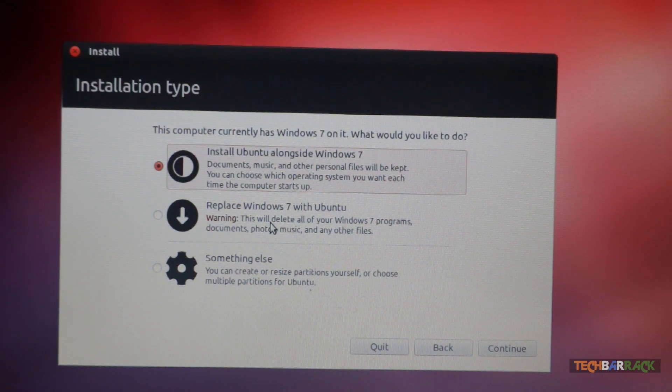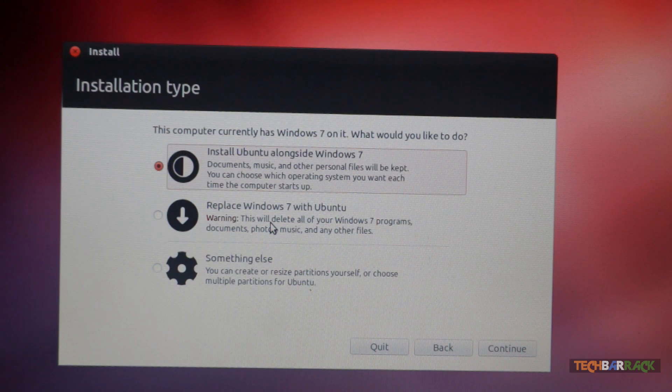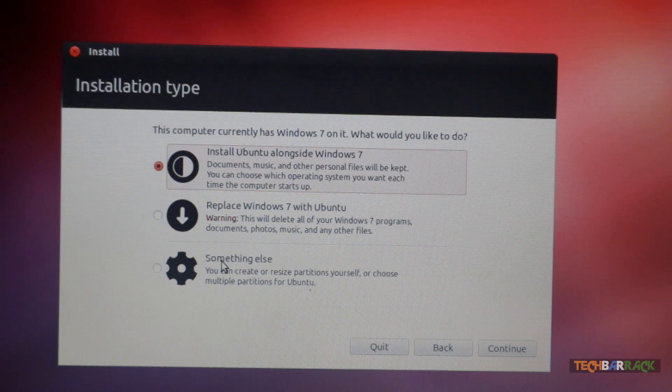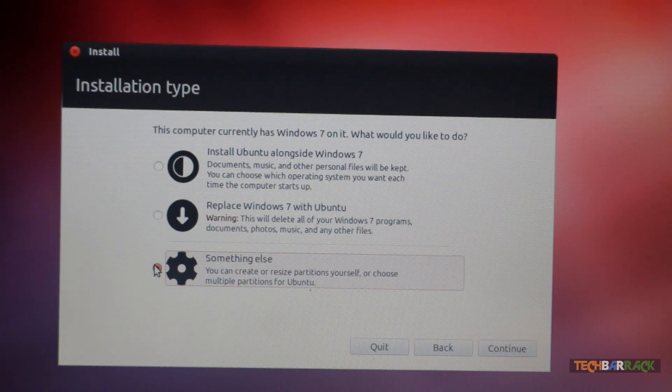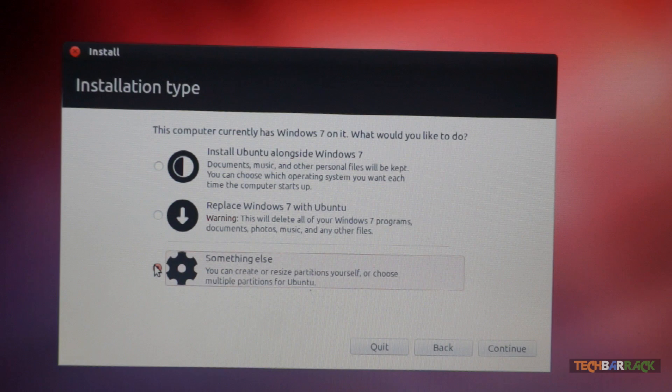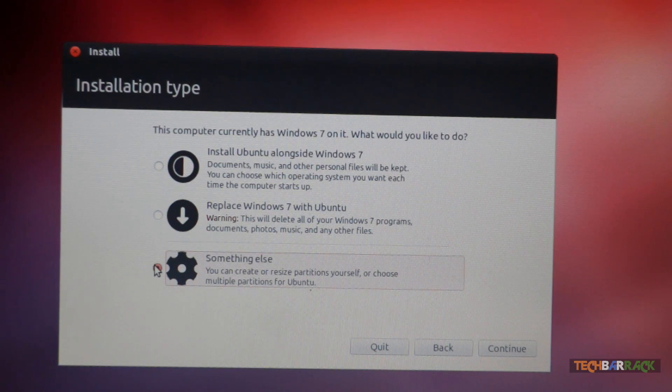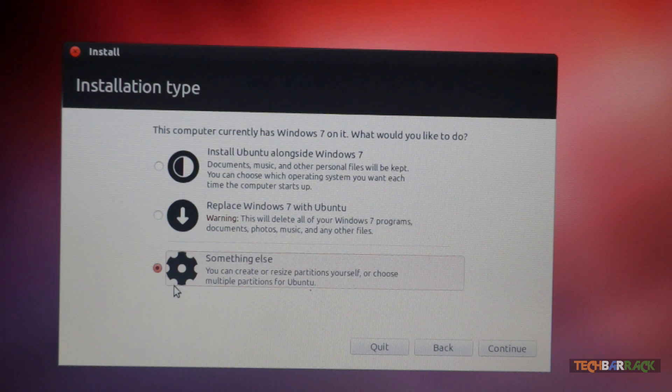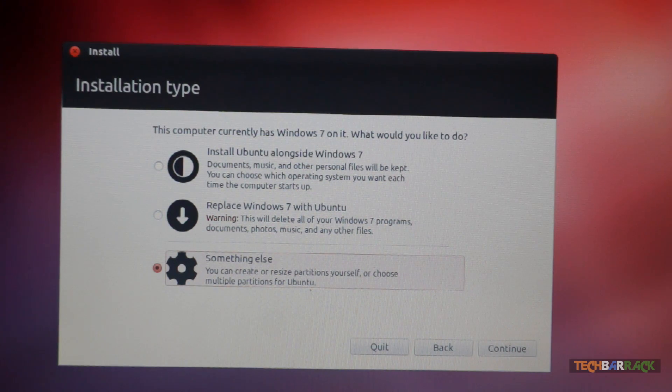Now the third thing is to do something else, that is manually decide your partitions and dual boot your Windows personal computer. I would suggest you do that. So just click on something else and then click on continue.